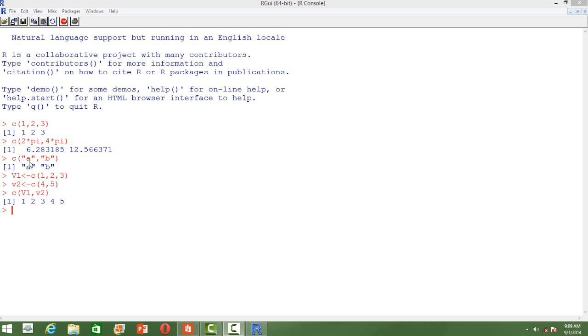We can also have a vector of strings. For that, we need to use the double quotes and you can see the vector of strings.